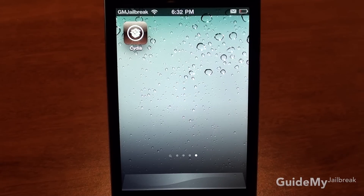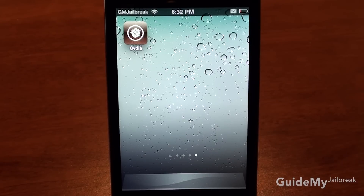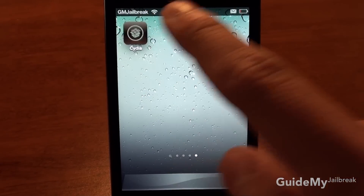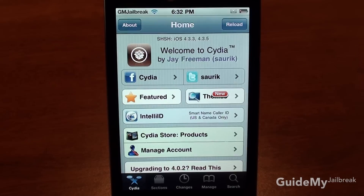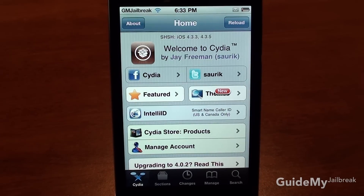Hi, this is Luke from GuideMyJailbreak.com, and today I'm going to be teaching you how to install an application in Cydia. So go ahead and tap Cydia. There are a bunch of different ways to find applications to install, but I'm going to search for one. Tap search,